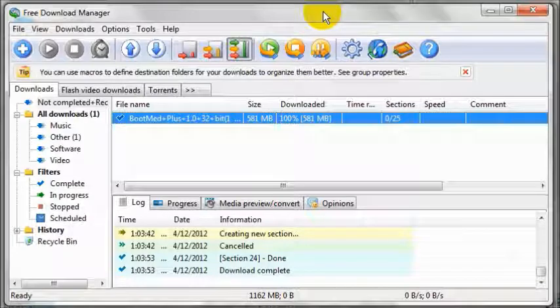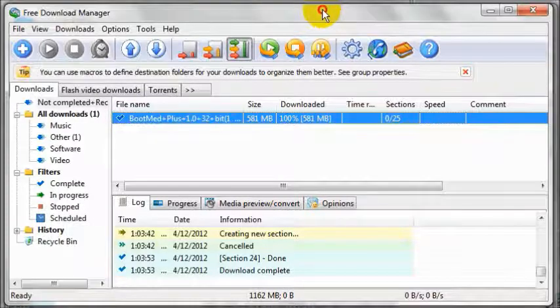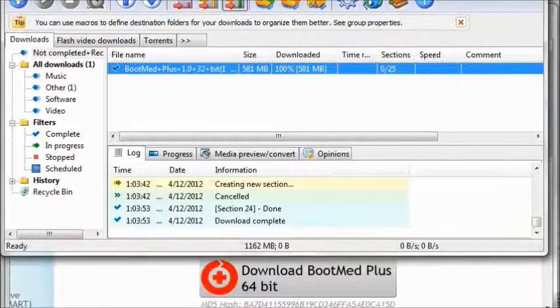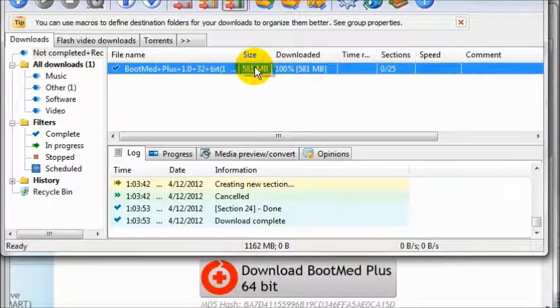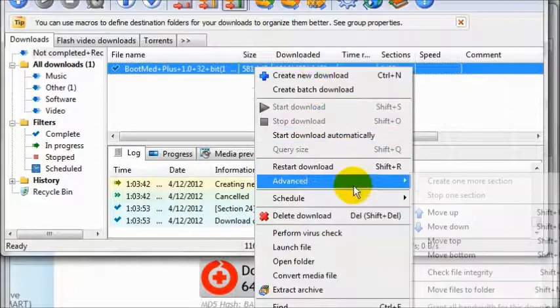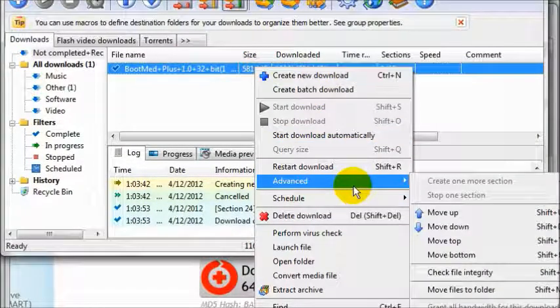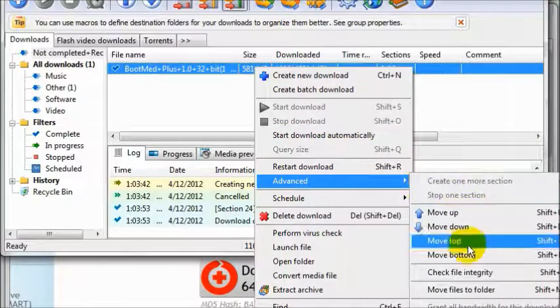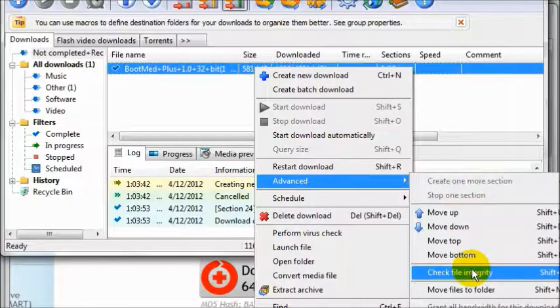Once the file is downloaded, right click on it and select advanced. I am going to right click and select advanced. And now click on check file integrity.